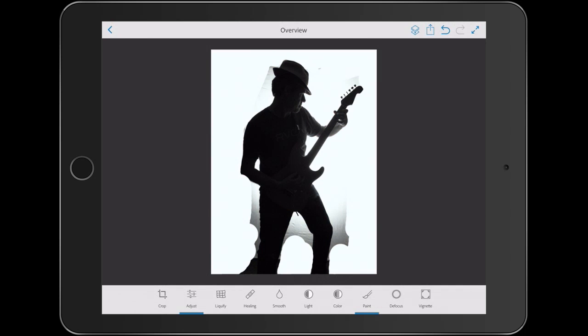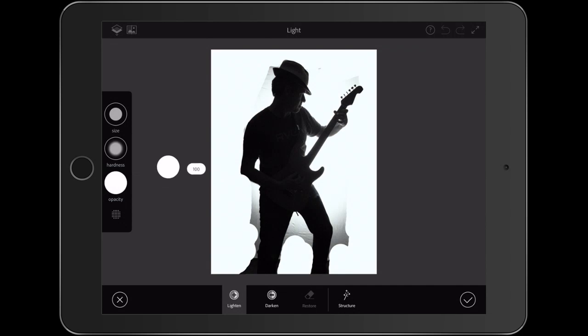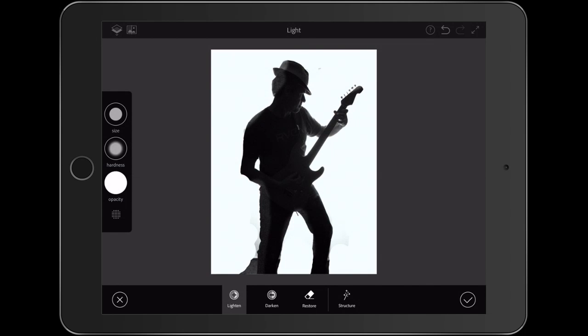Now notice we've got some edges that we want to clean up. We're going to choose Light and then we're just going to paint and notice as we paint around there, it will actually detect those edges. And now we're just going to apply it.